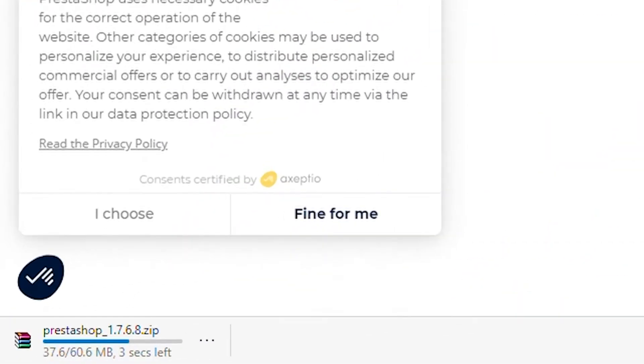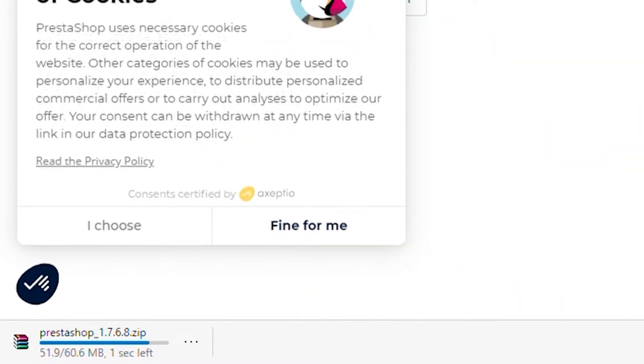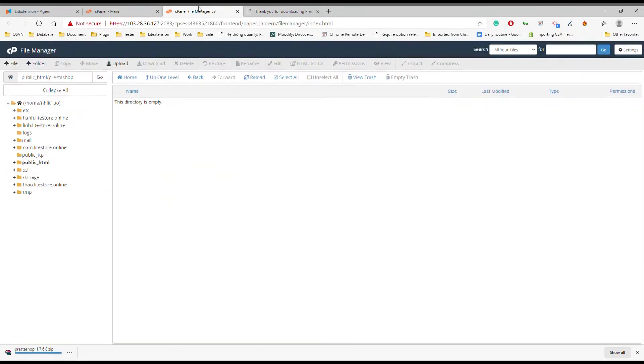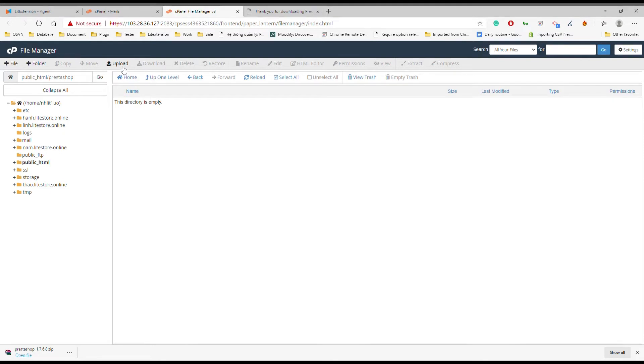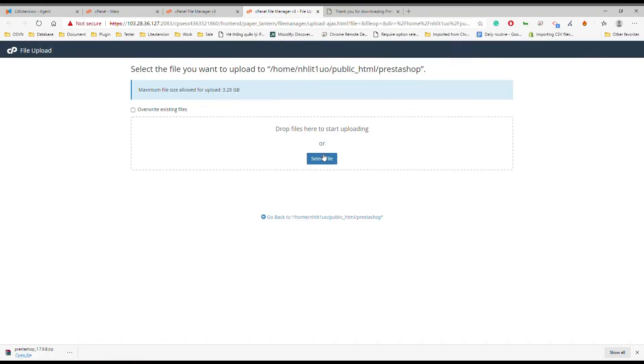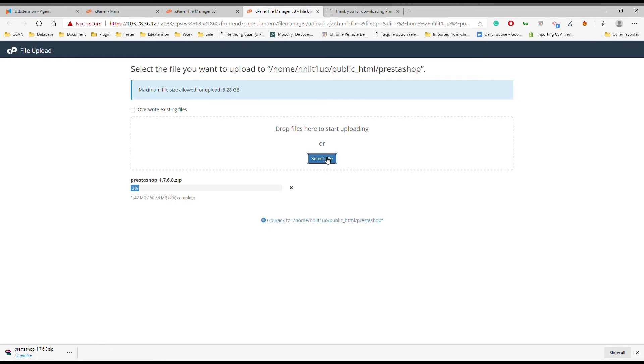You will get a zip file which comprises three items. Go back to your cPanel File Manager tab to upload and unzip the PrestaShop package on the server. Choose Upload on the toolbar, drag and drop the zip file, or click select file to browse your computer storage.